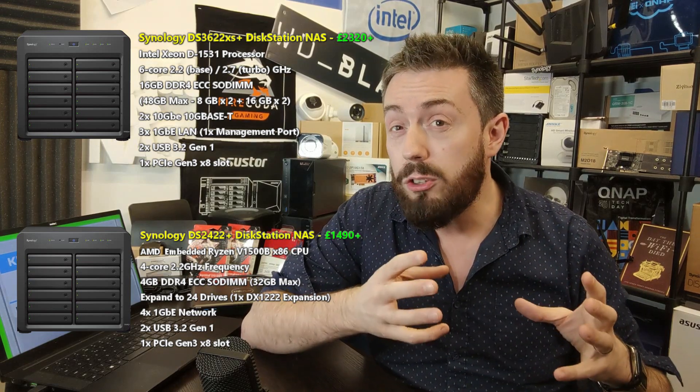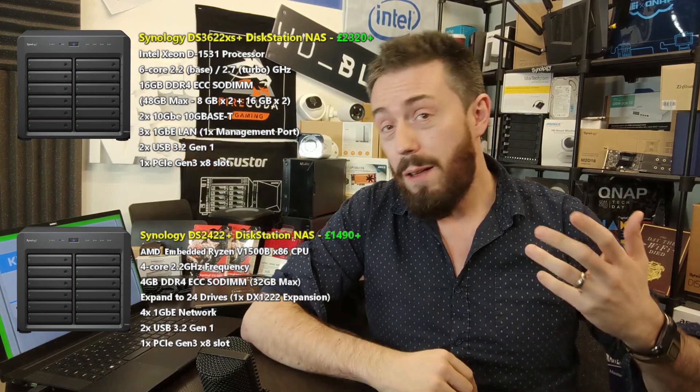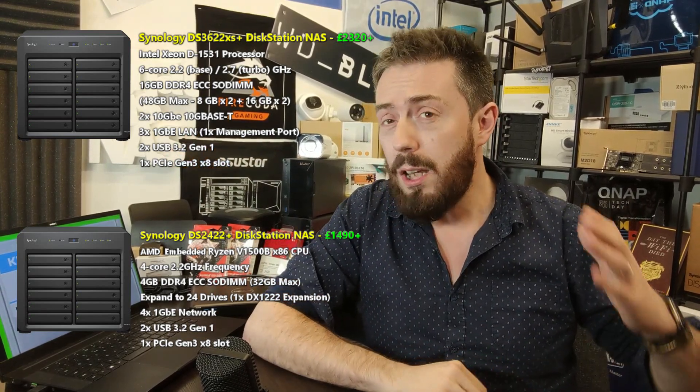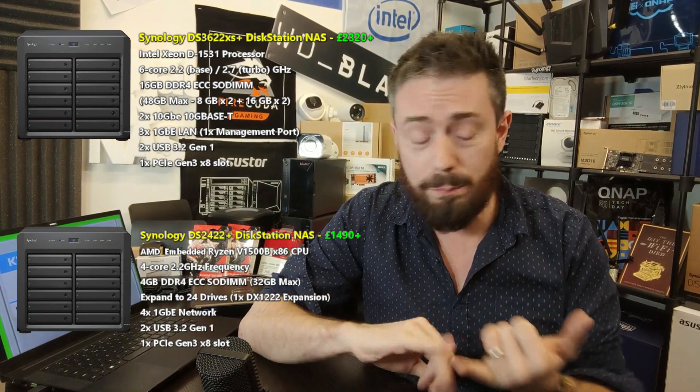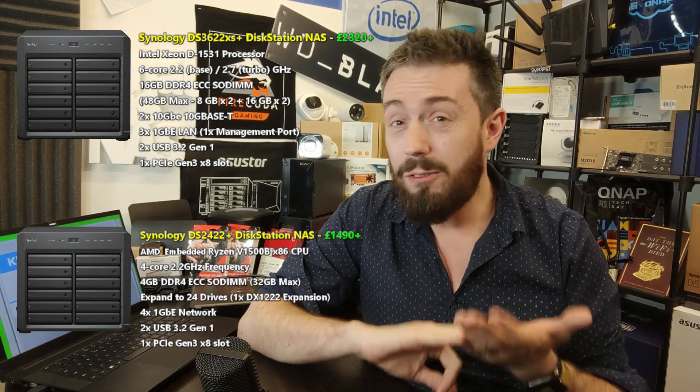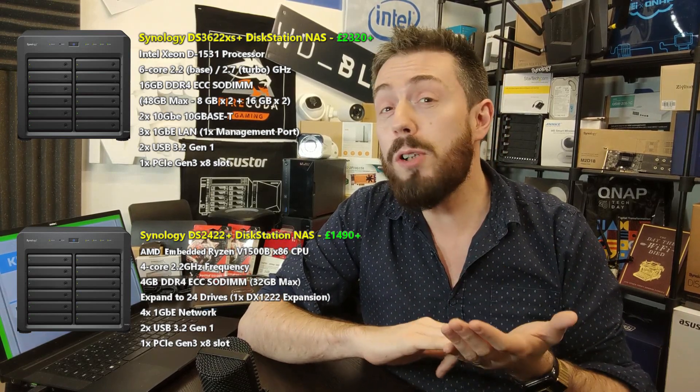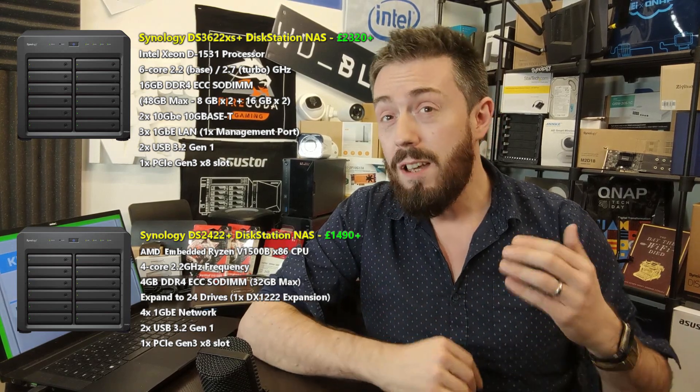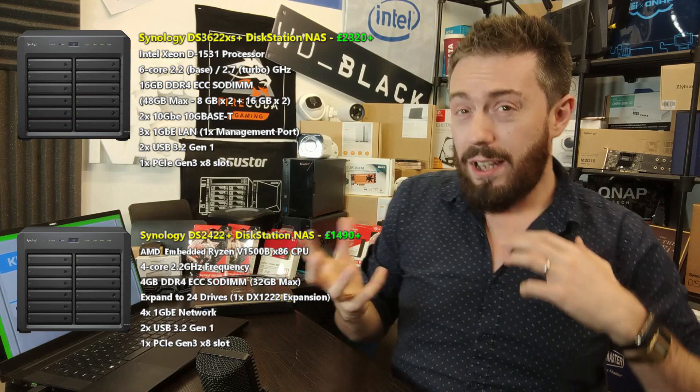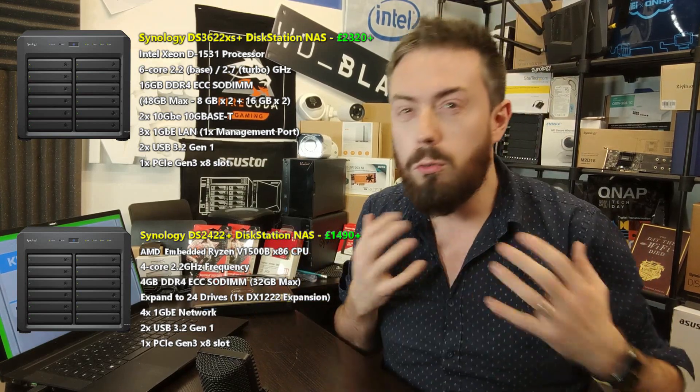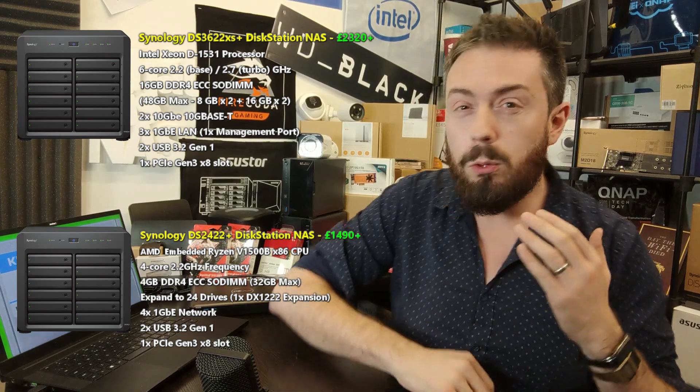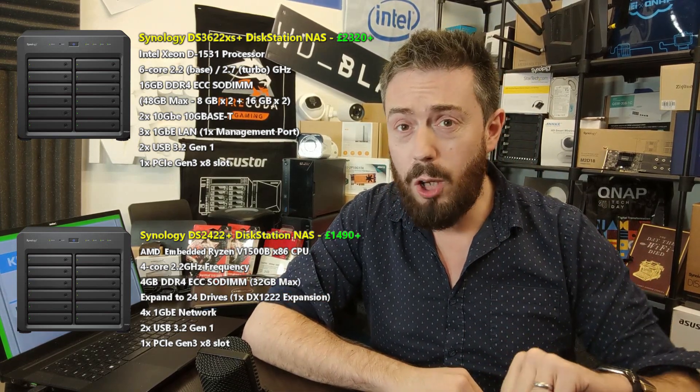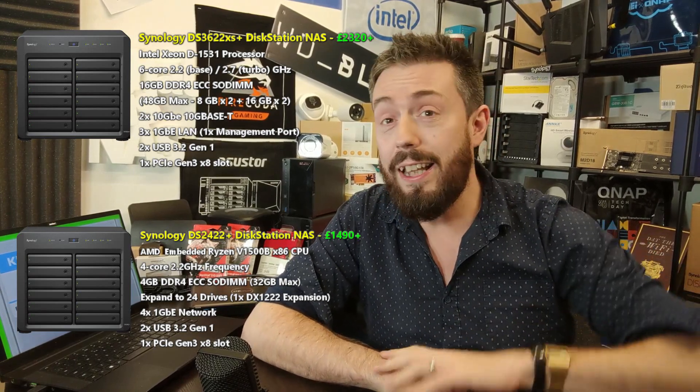Now of course we're going to be doing a review definitely on the DS3622 very very soon, so do stay tuned for that. For a number of you that have been looking at a great kind of power entry into the desktop series from Synology, this is as good as it gets. Maybe less so the 2422 Plus, but certainly that 3622XS Plus with two 10Gb ports on board, Xeon based architecture there on a six core, DDR4 ECC memory, 16 gig by default, PCIe Gen 3x expandability, this is a beast of a NAS.